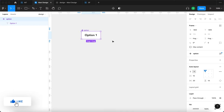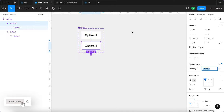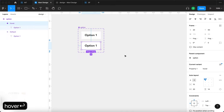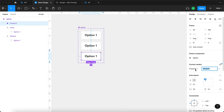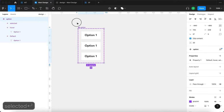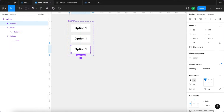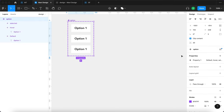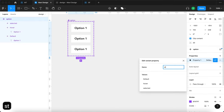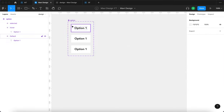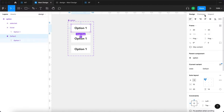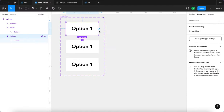We've got an option component and we're going to add another state. This state is going to be called hover, and then we'll create another state called selected. So we have an option component with three states: default, hover, and selected. I'm going to rename this property to 'state' and go to prototype to start prototyping this function.